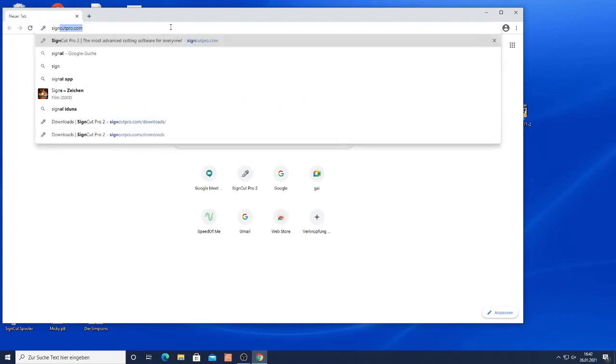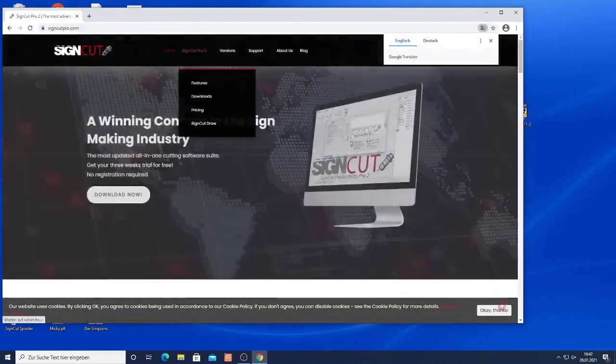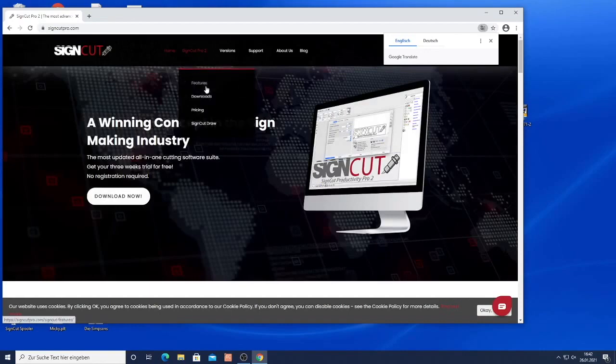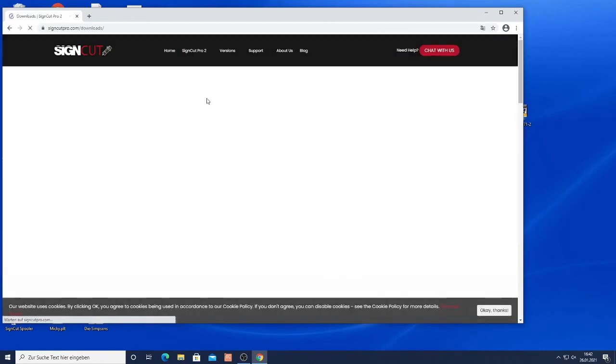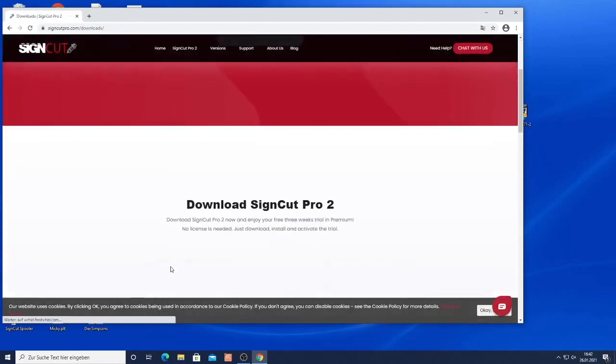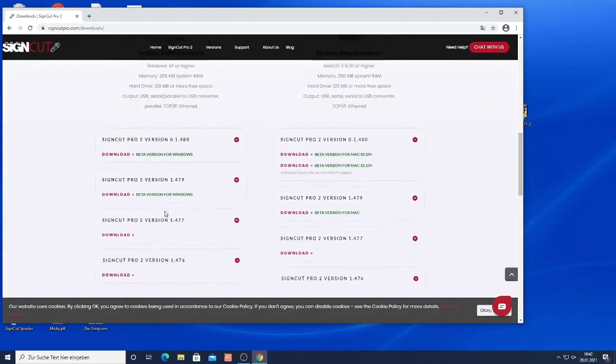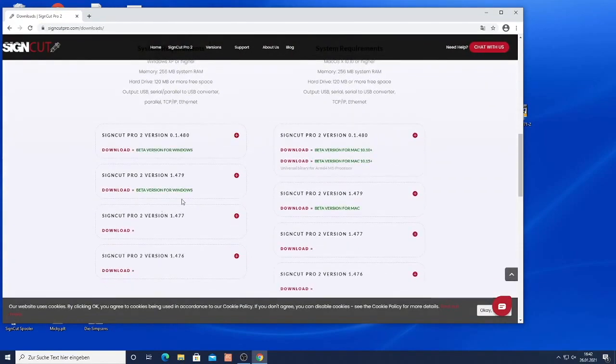So you just go to the signcutpro.com website and go to signcutpro.2 and click downloads. Then we can download different versions of SignCut. I would recommend to download the latest version although it's a beta version.